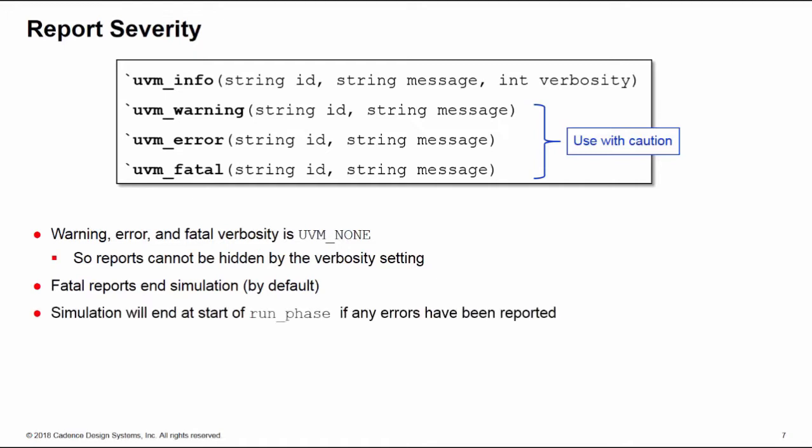Now a quick tip here: if you get any error messages reported before the start of your run phase, then a UVM simulation will automatically stop at the start of the run phase. So this is a good tip - don't use fatals in any of your phases before the run phase, use errors instead. The idea now is that instead of running a simulation, hitting a fatal, fixing that fatal, and then rerunning the simulation and hitting another fatal, if you express the problems and issues using errors instead, you can run all the way up to the start of the run phase. If you've had any errors in any previous phases, the simulation will automatically stop and you can see all of your problems in one go rather than fixing them individually with separate simulation runs.